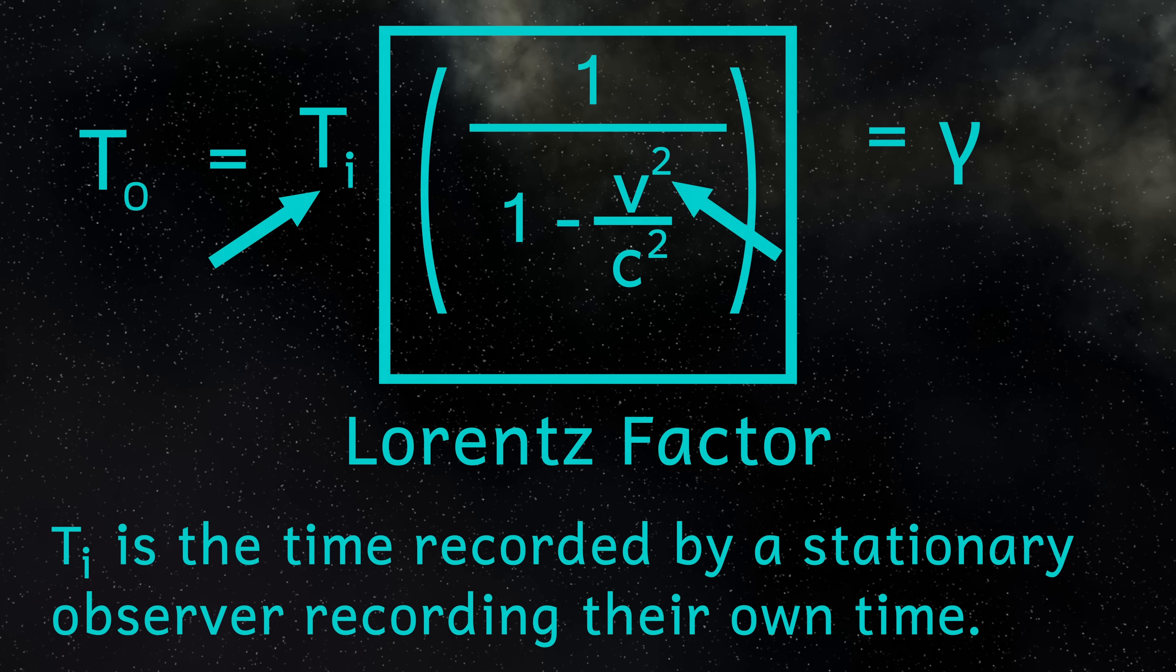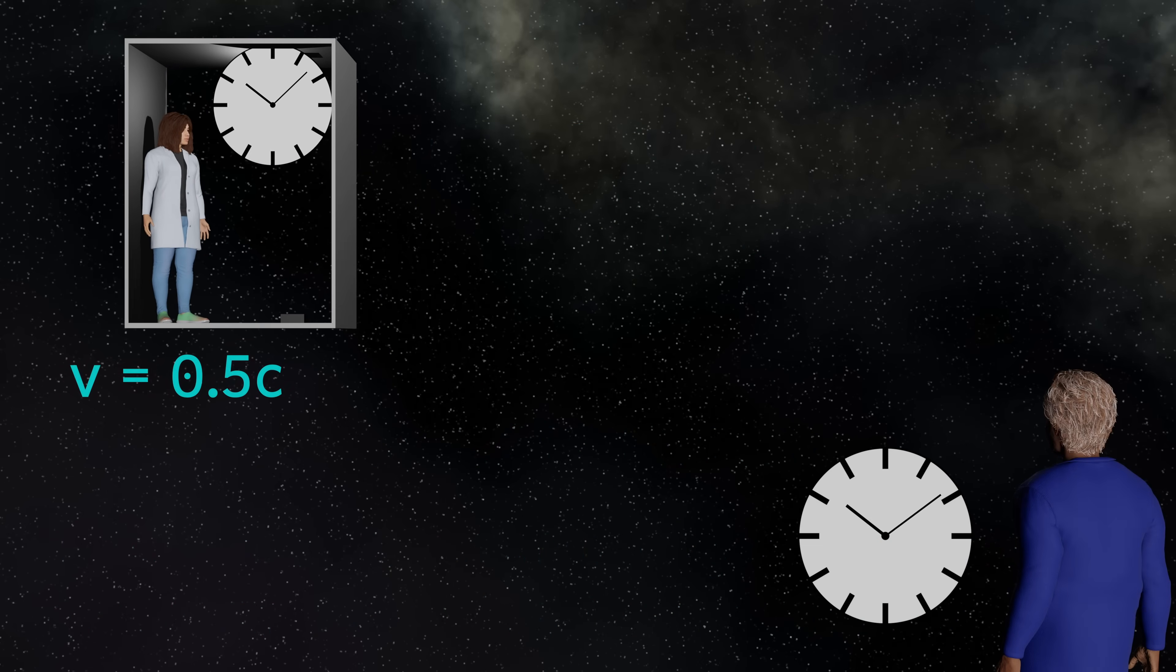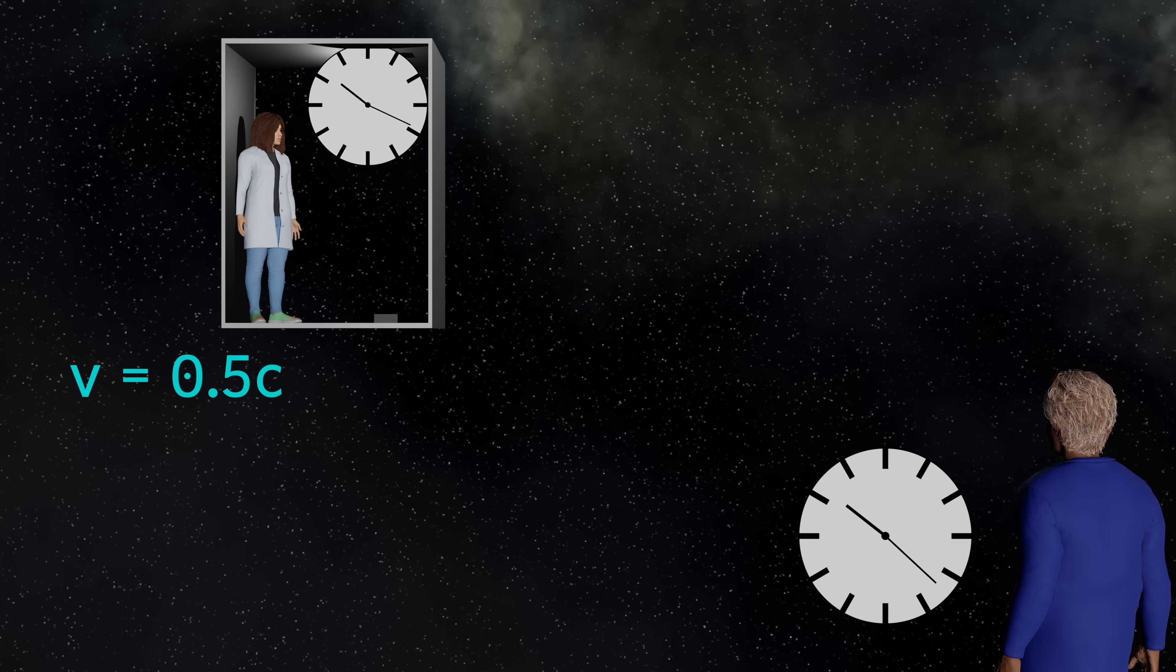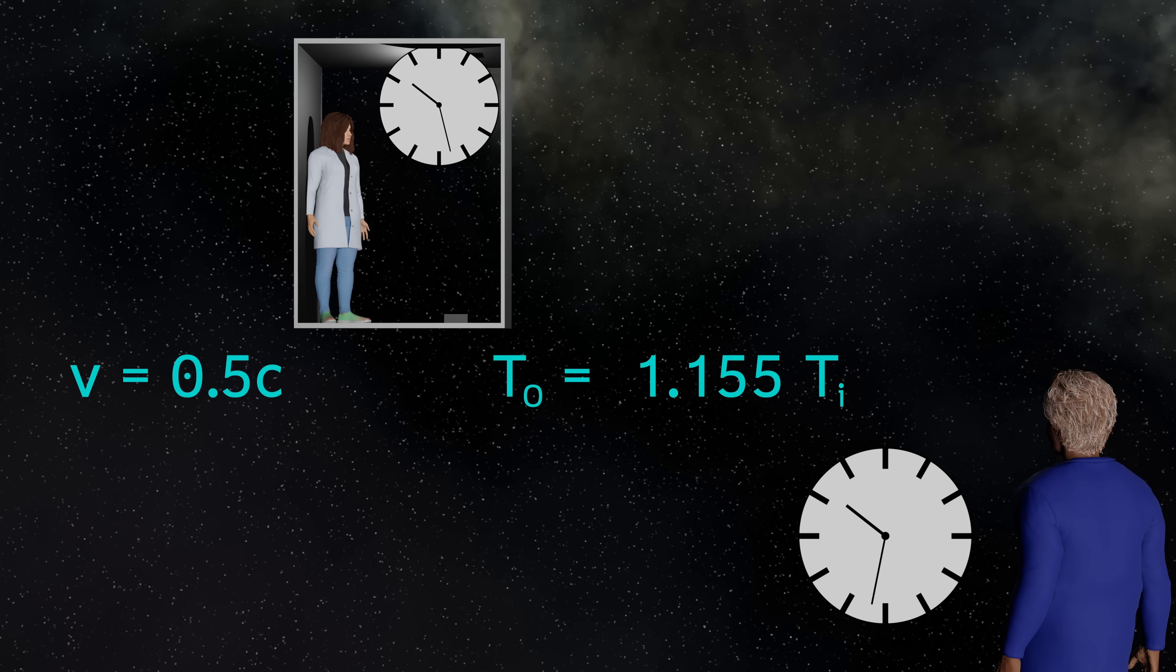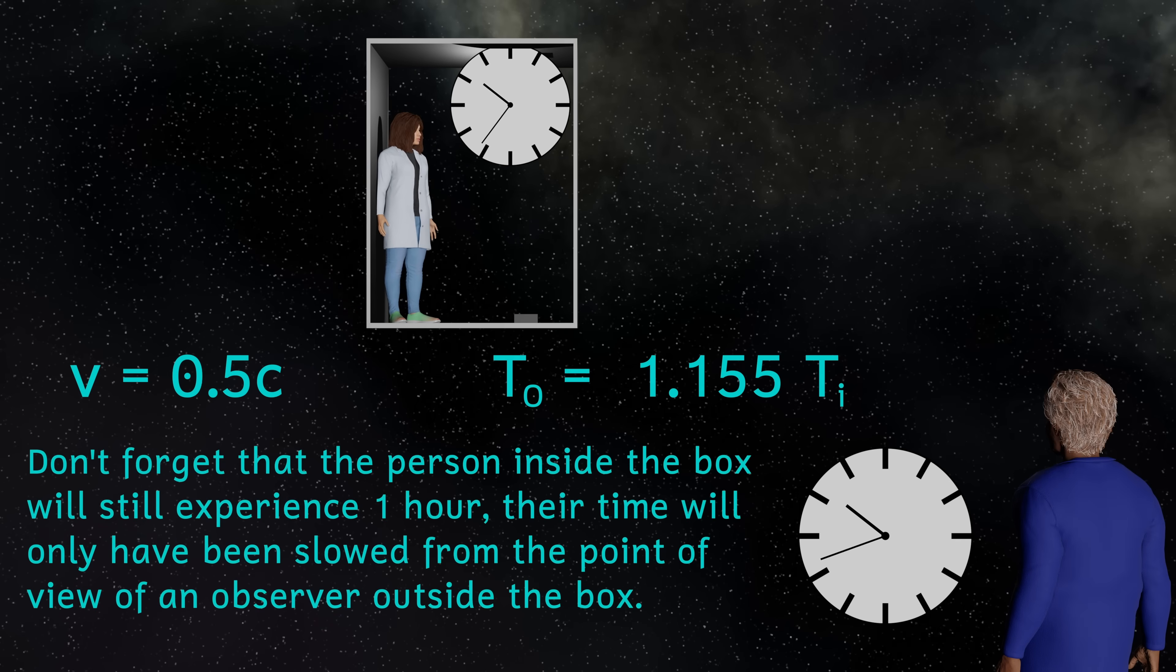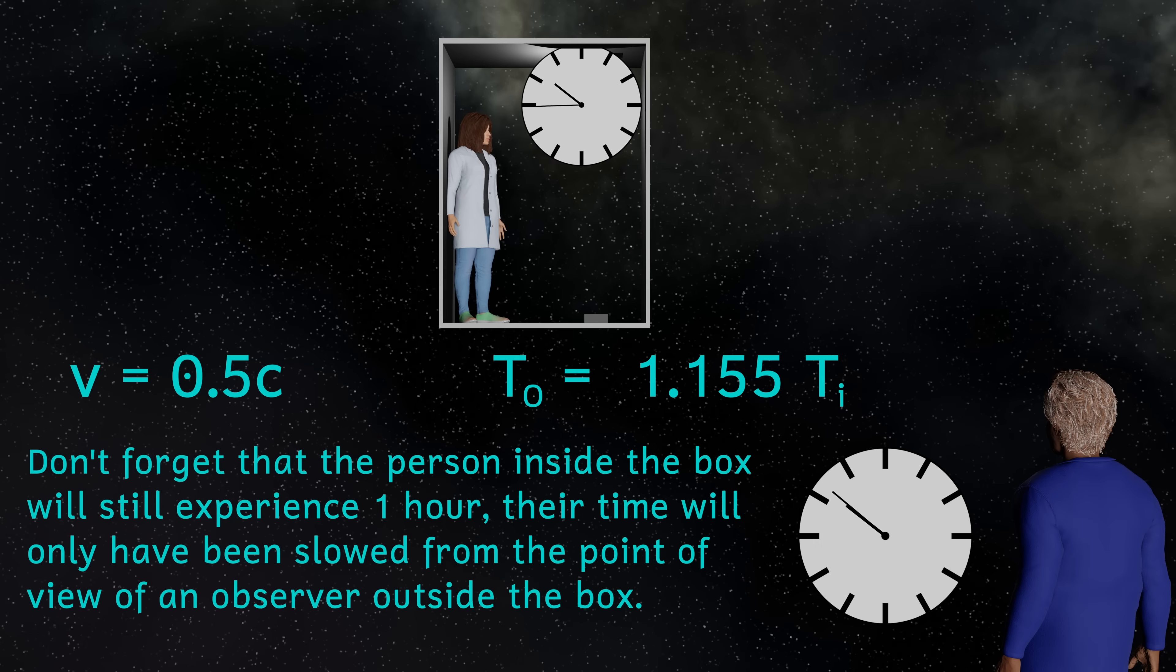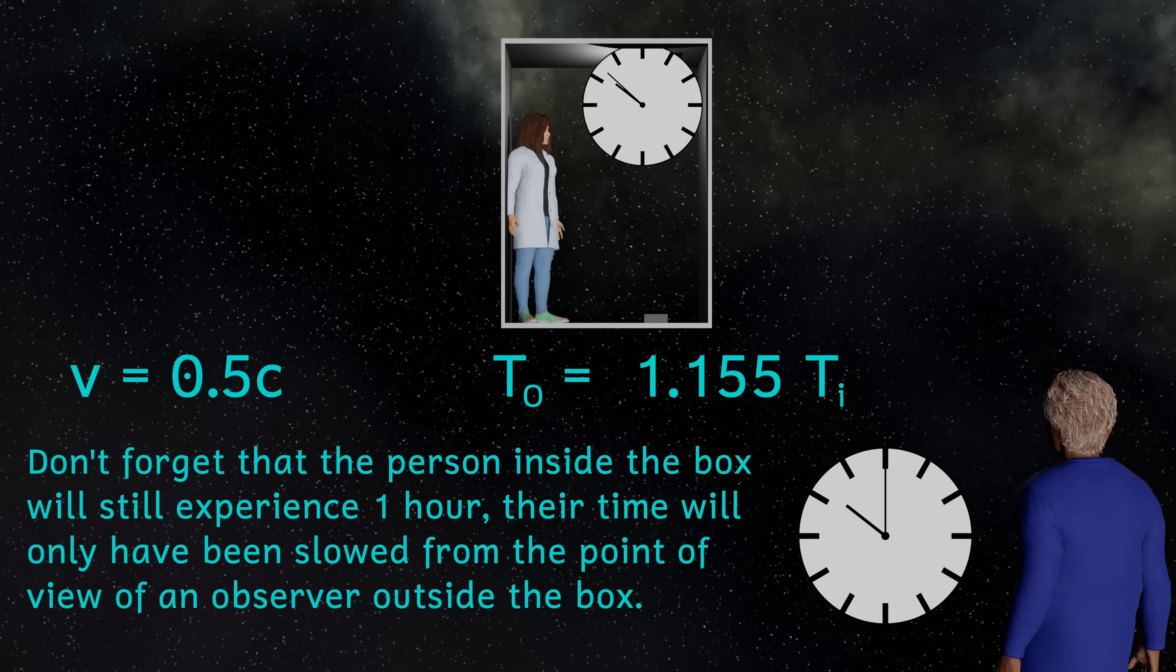For an object moving at 50% of the speed of light, the calculation gives us a value of 1.16, roughly. This means that a person observing the moving object would experience an hour, but they would see the moving object only experience a little over 52 minutes.